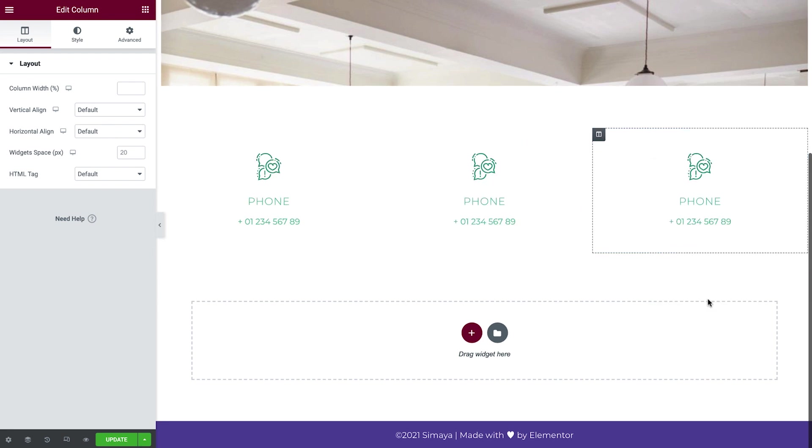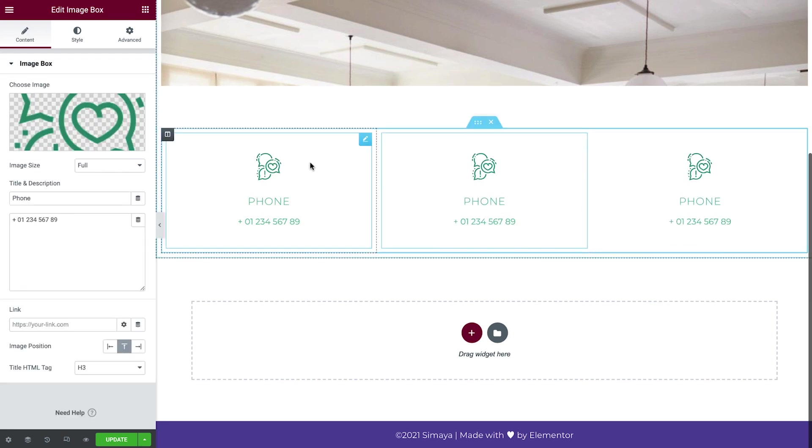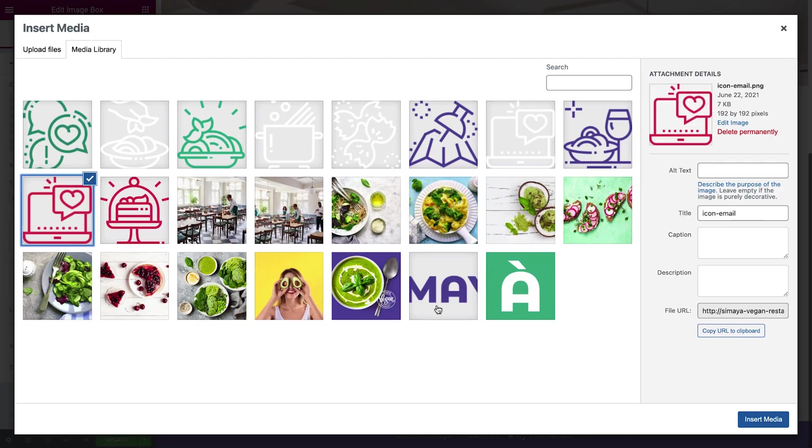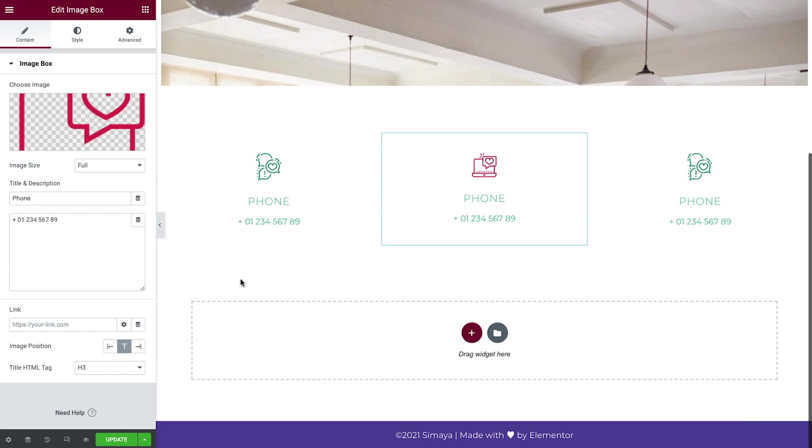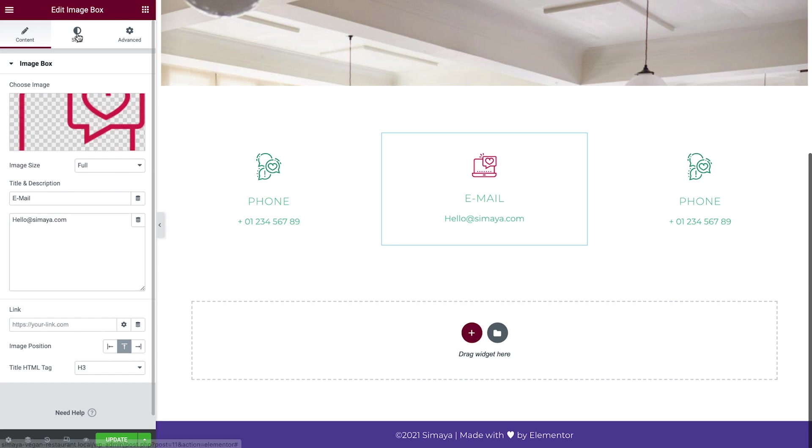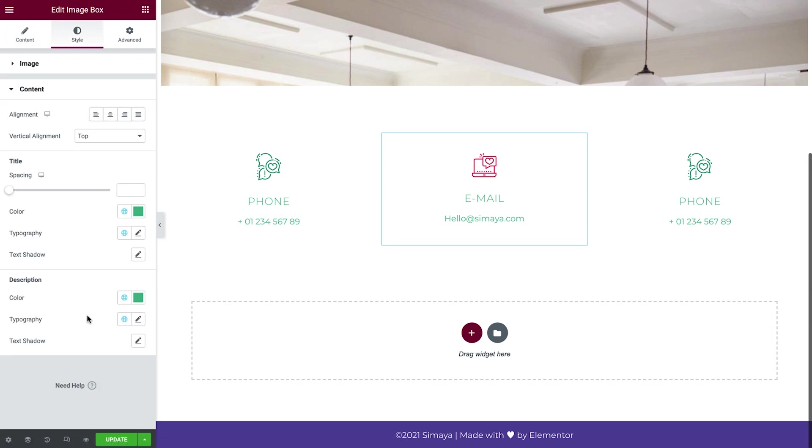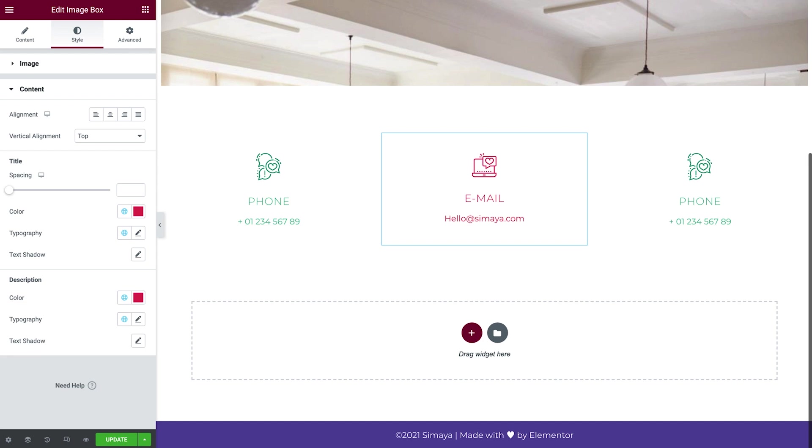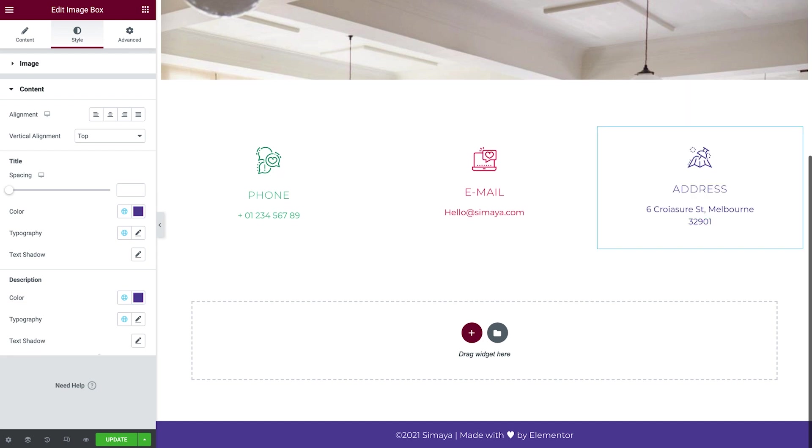Update the content of the second image box and apply different colors. Repeat this process for the last one. And just like that, we've completed this section.